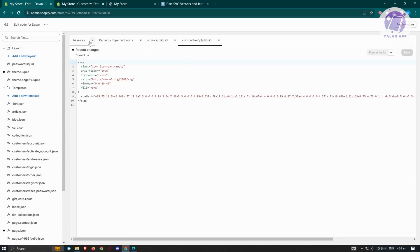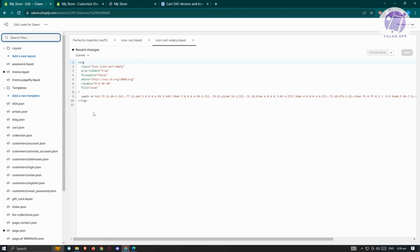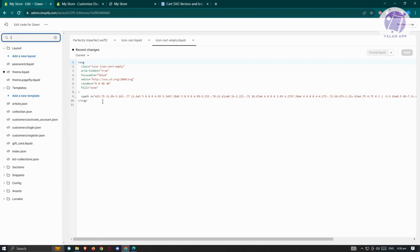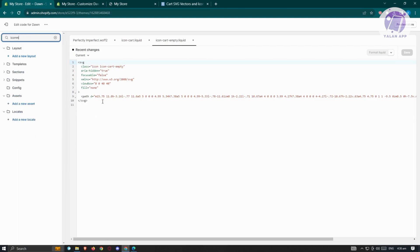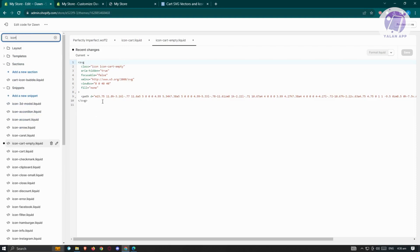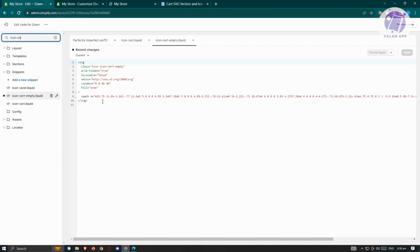Now we need to look for the cart icon files we want to edit. Go to the left section, search for files, and type in 'icon-dash-heart'. You'll find different icon liquid files that we need to edit.